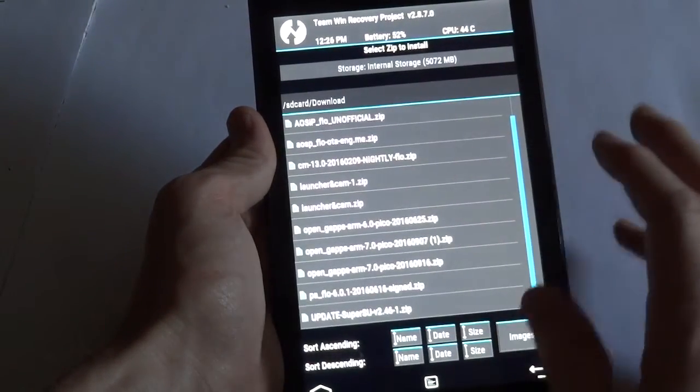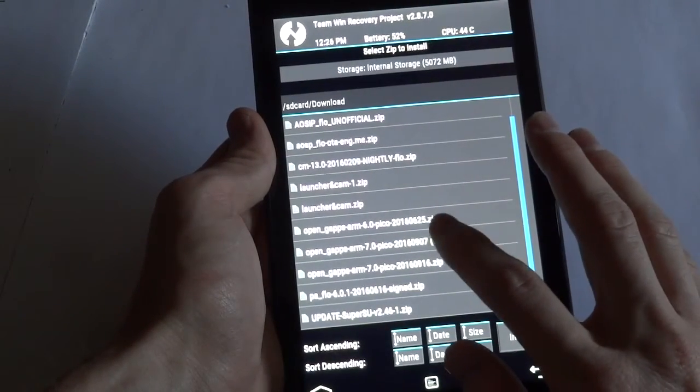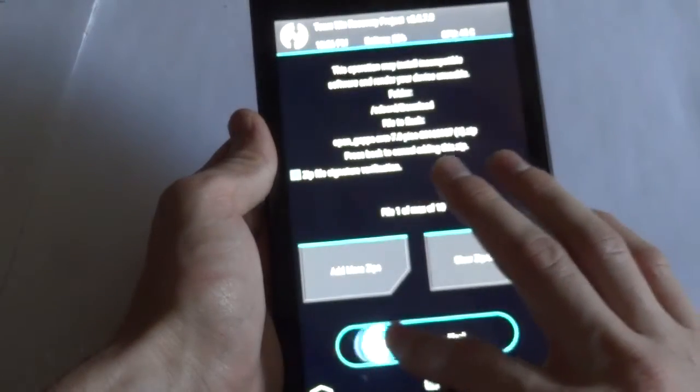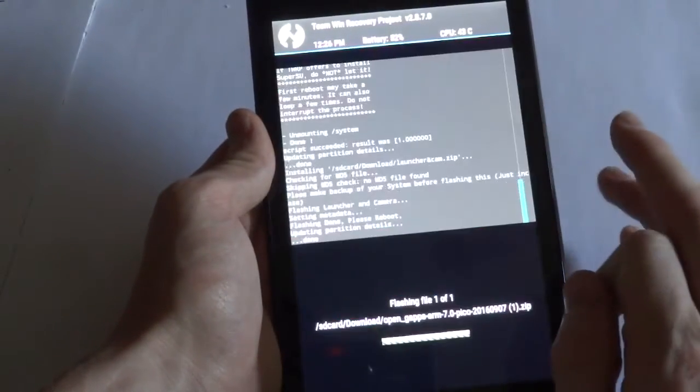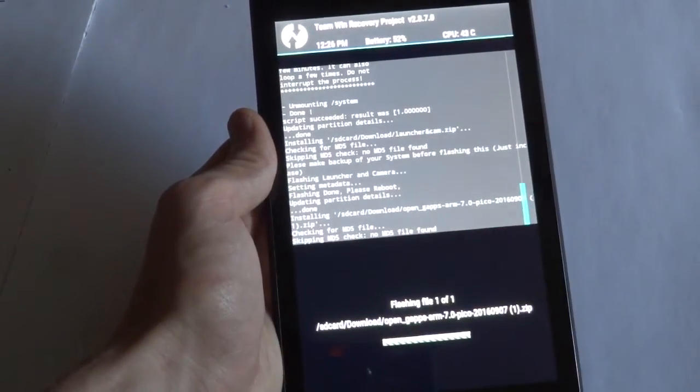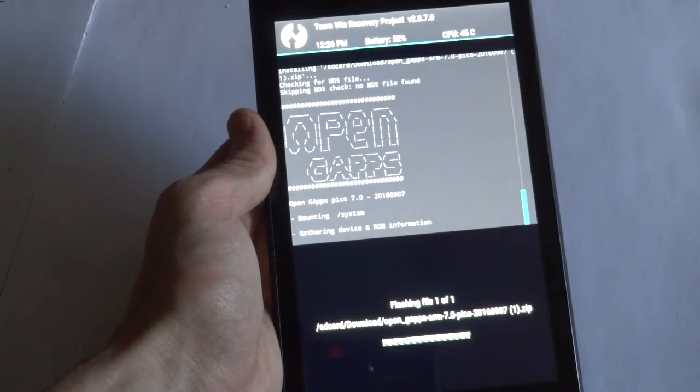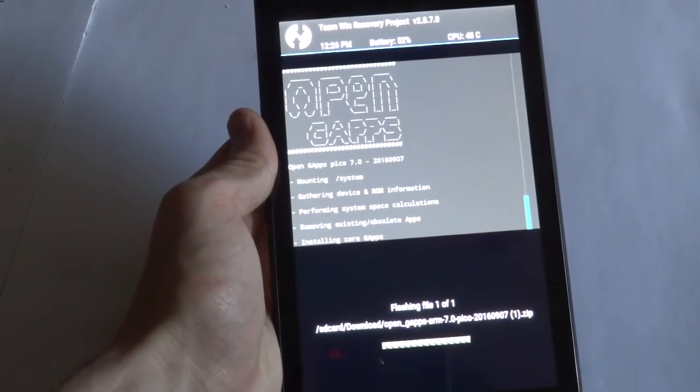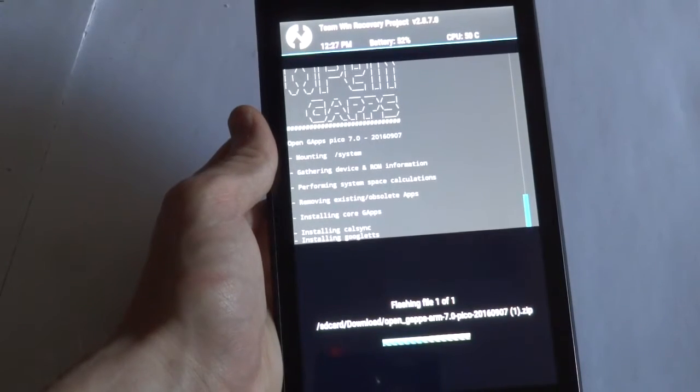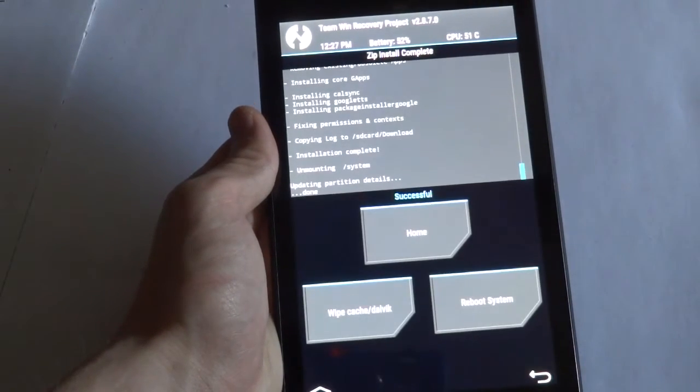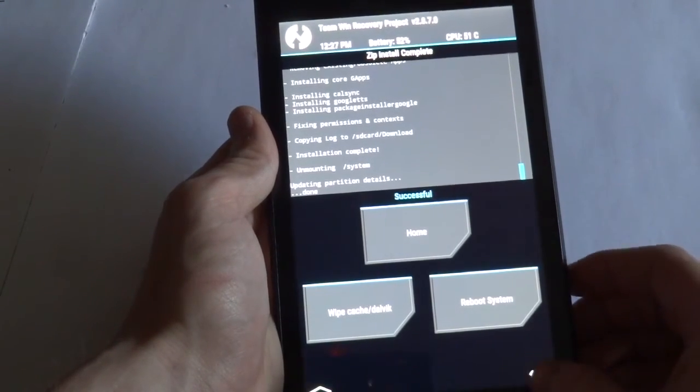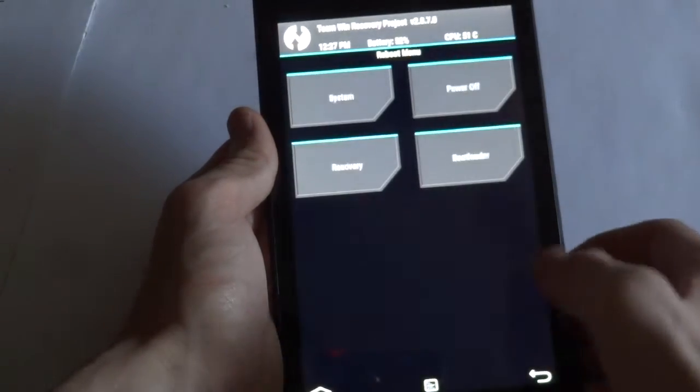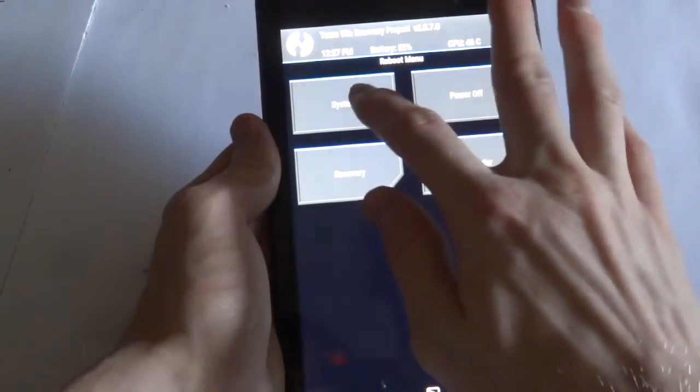And lastly, let's go ahead and install OpenGaps from OpenGaps.org, and this is for Android 7.0. Alright, now let's go ahead and reboot into the ROM. Let's take a look at the ROM.